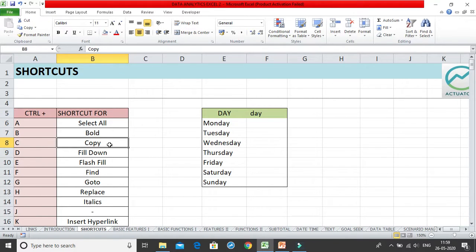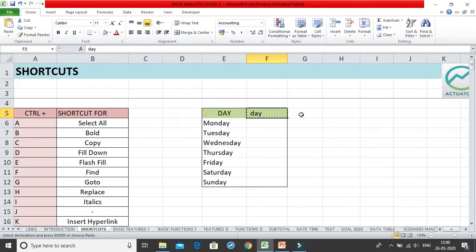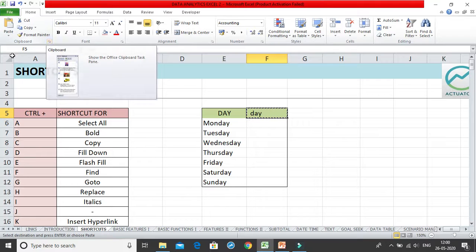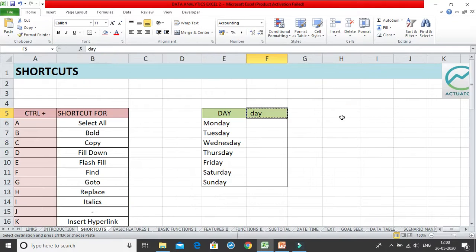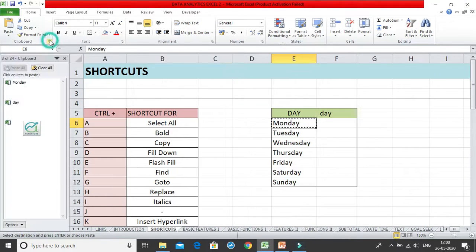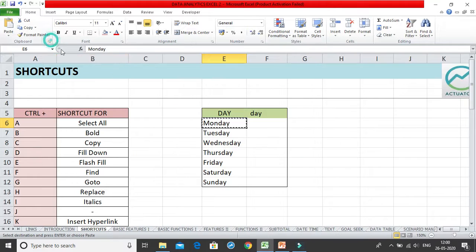Ctrl+C is the copy shortcut. When you click Ctrl+C, the cell gets copied — you'll see the dancing dotted border around it. You can click on the clipboard arrow to verify what's been copied. For example, if I copy 'Monday' using Ctrl+C, it appears in the clipboard. When you paste it, the item gets removed from the clipboard.